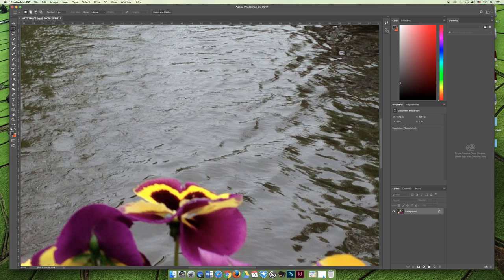If you find yourself zooming in and then getting stuck or you want to pan around to something else, you can grab the hand tool.